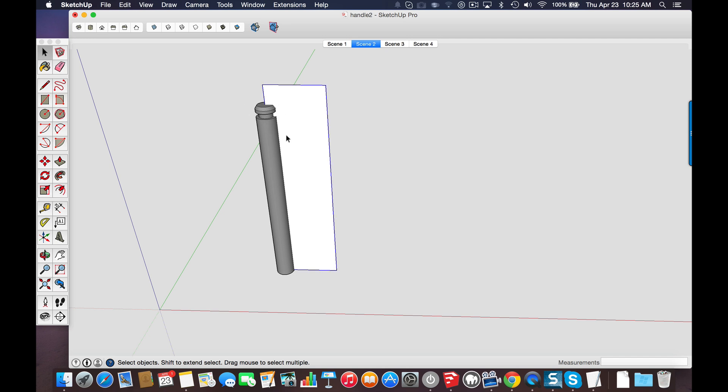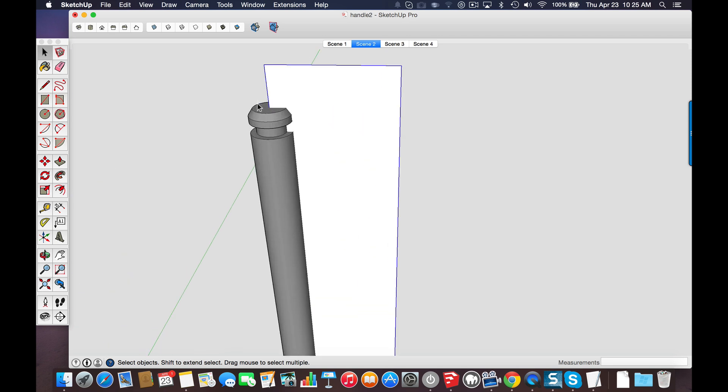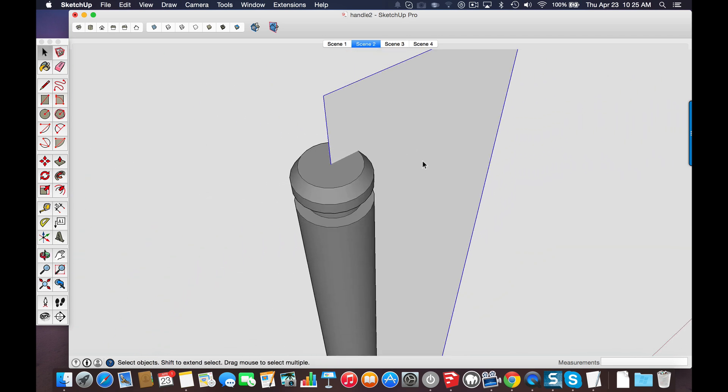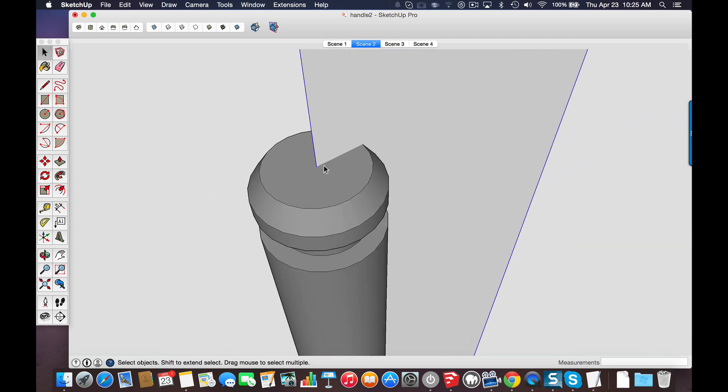So what I did is I started out with a simple rectangle and I snapped it to the center of the shaft.